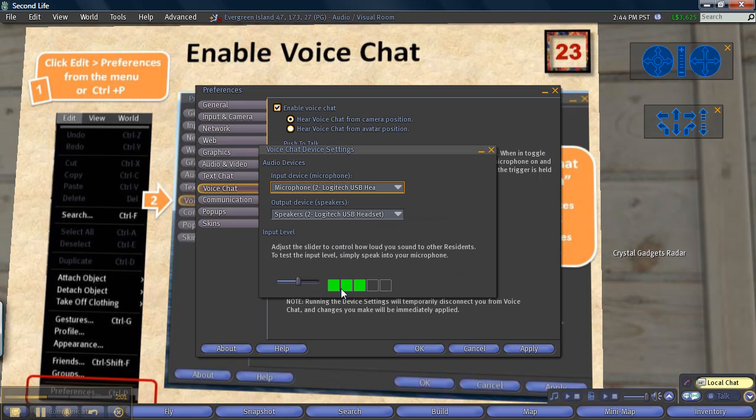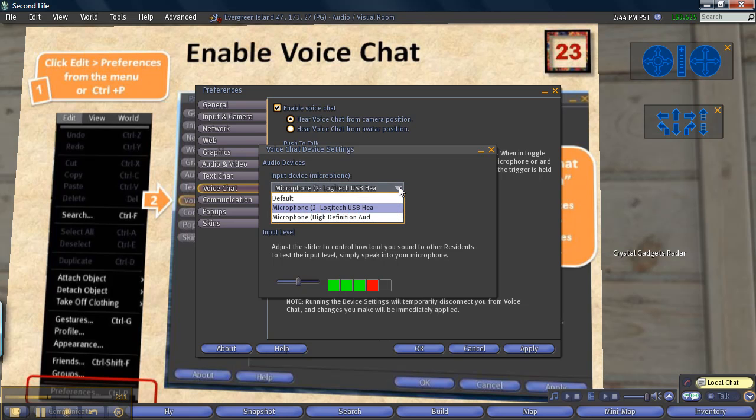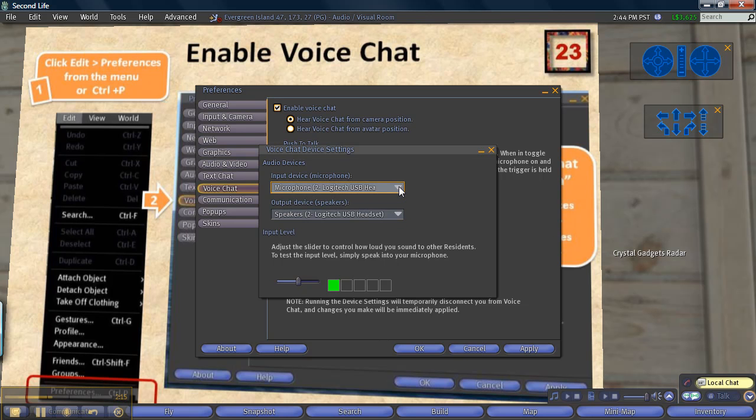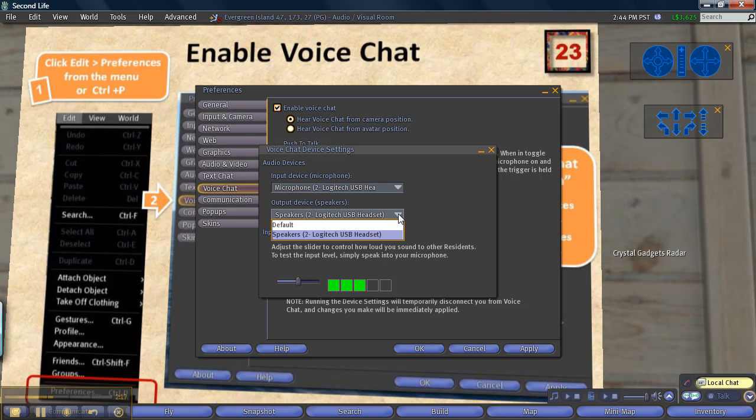In this window, you will do two things. Click the arrow to select your device. This means your headset. I'm using a Microsoft Logitech USB headset, so it is selected. Click both here and here.